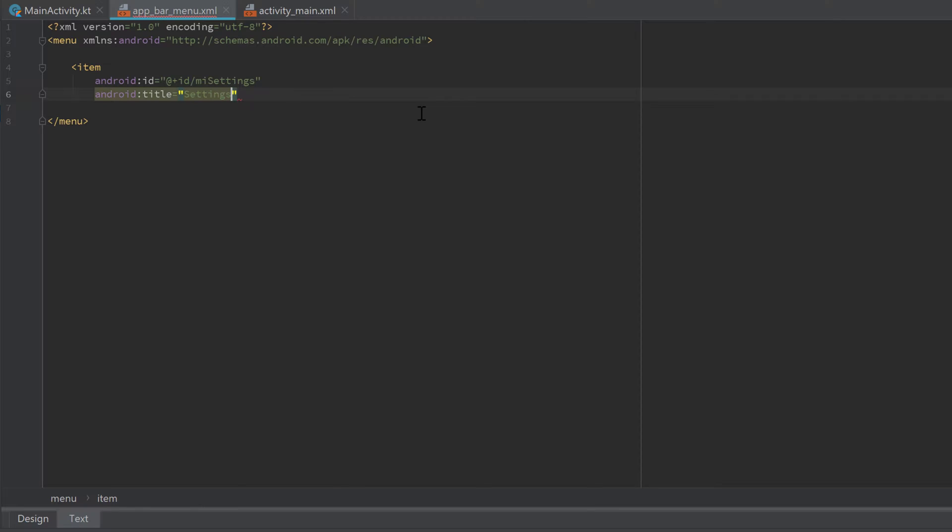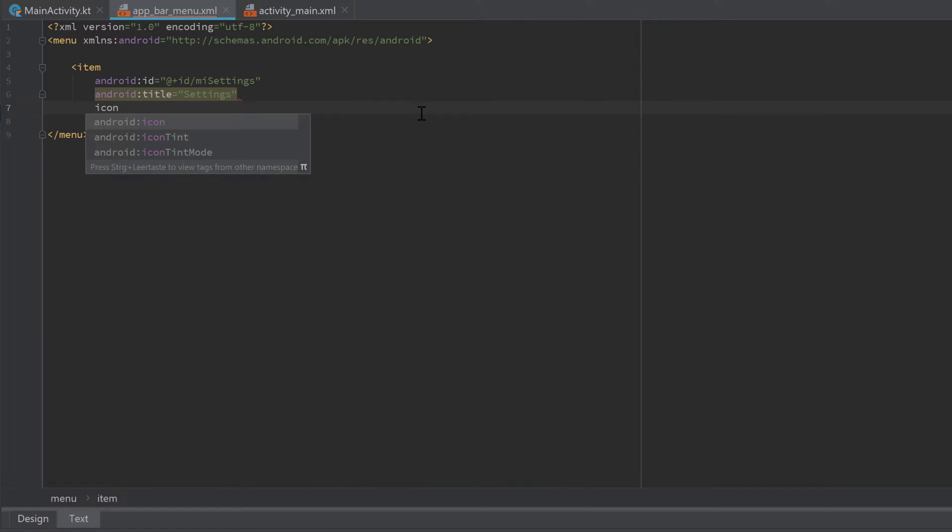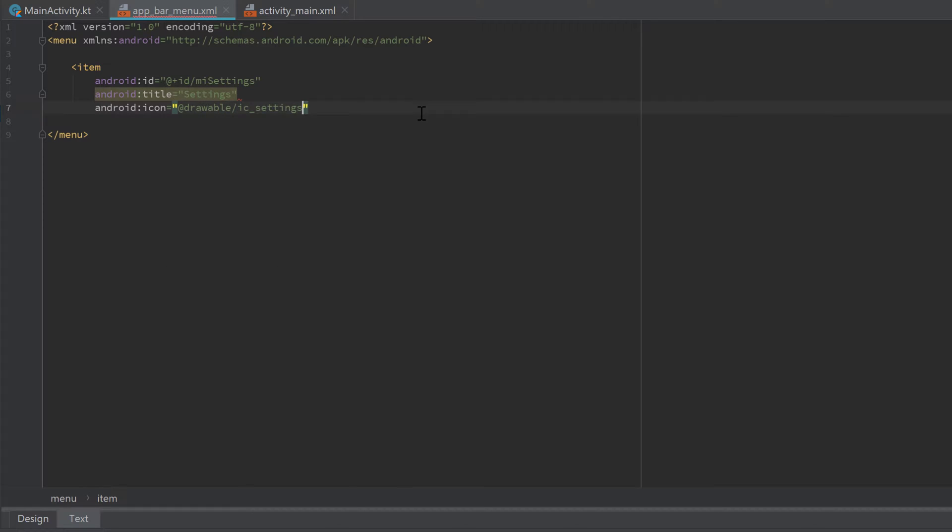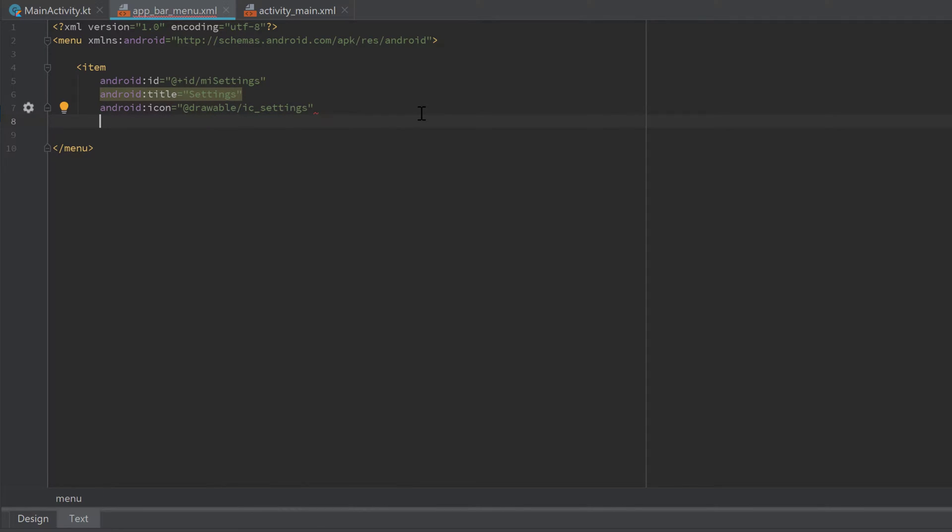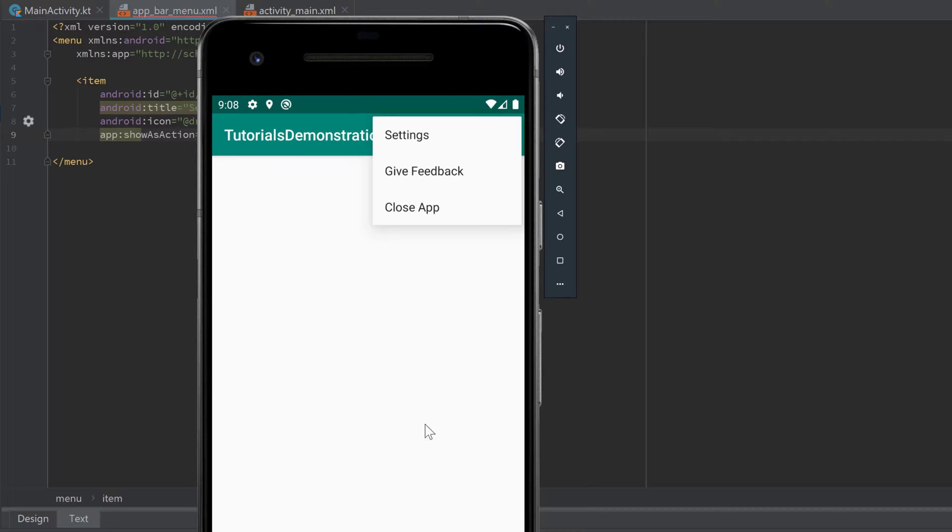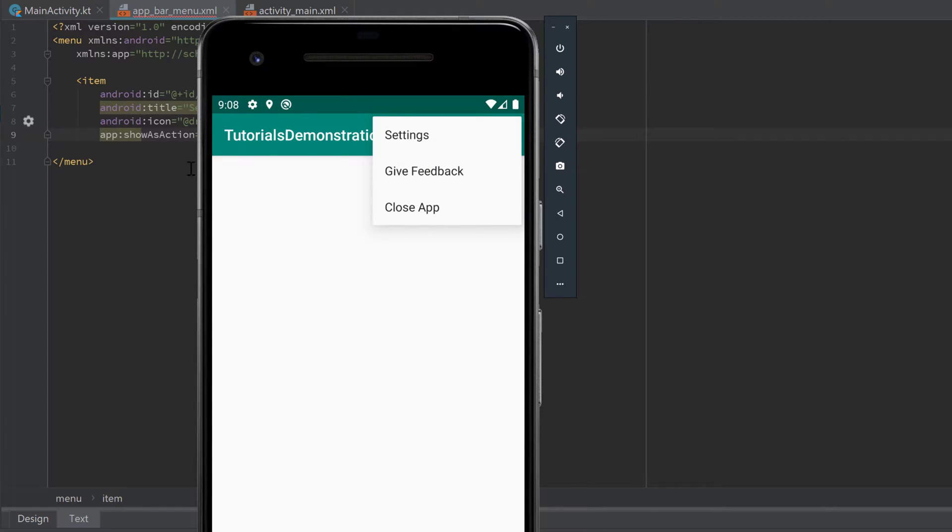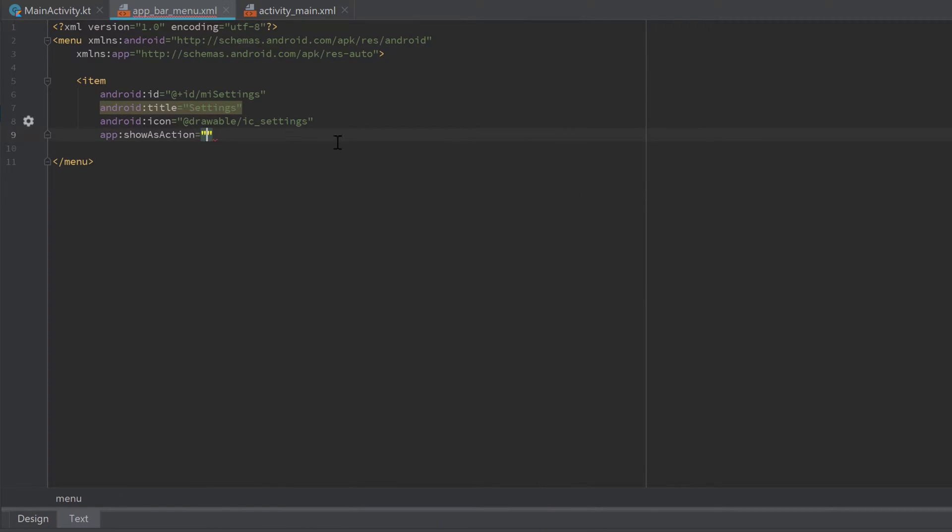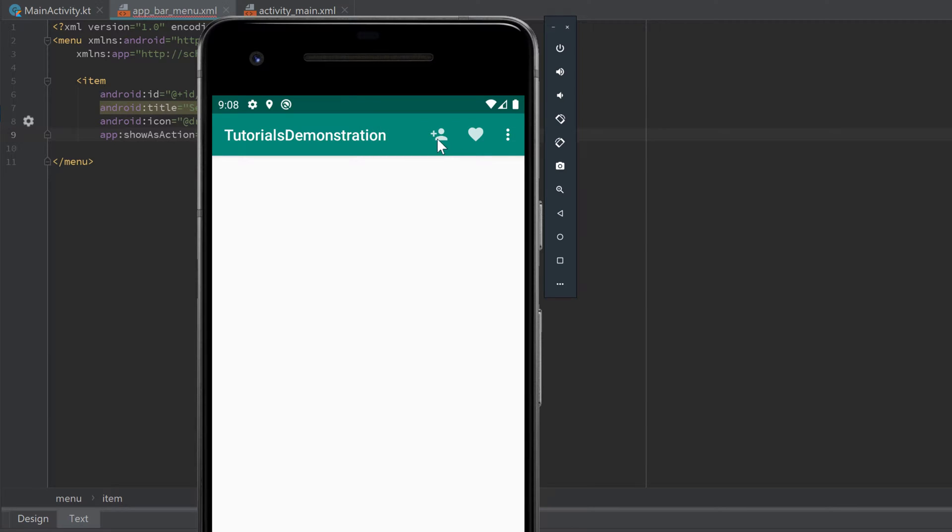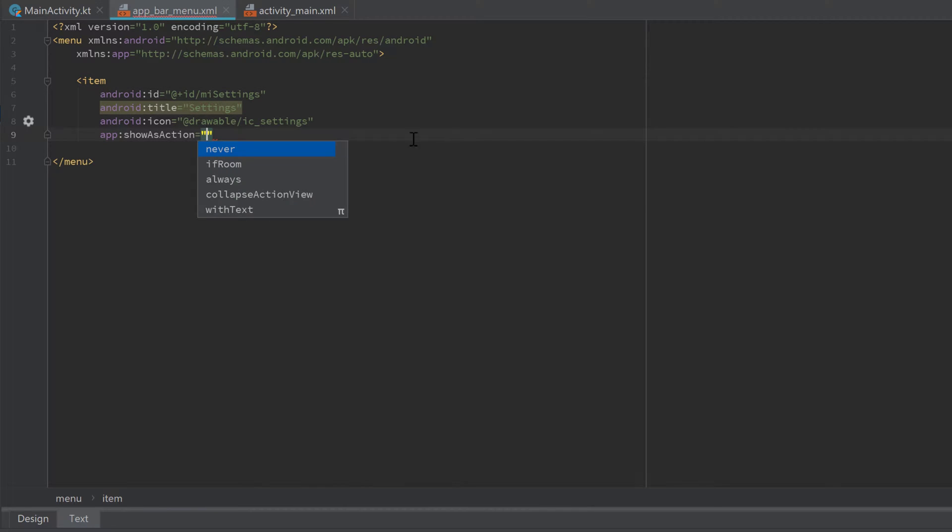We want to set an icon which is 'ic_settings'. We now have the option 'showAsAction', so that means we can specify whether that item should be shown as an icon or not. We have the options to never show it as icon, so it will always be in that extendable menu. Then we have the option to always show it as icon, then it's displayed like this add contact icon or that favorite icon.